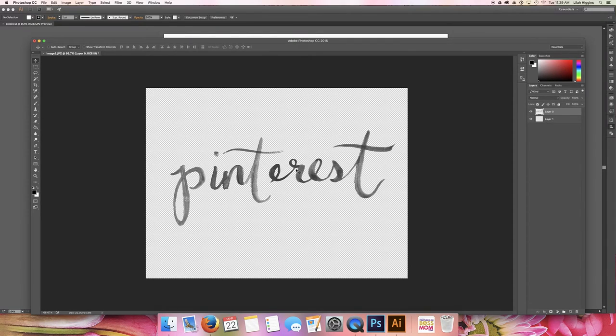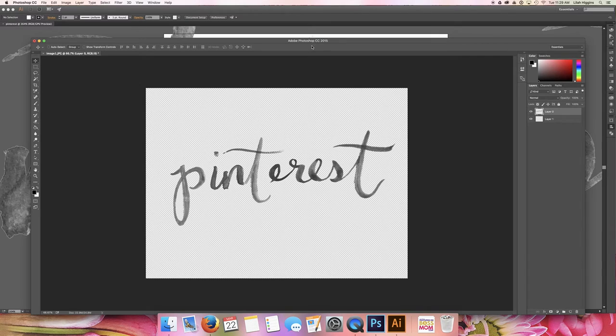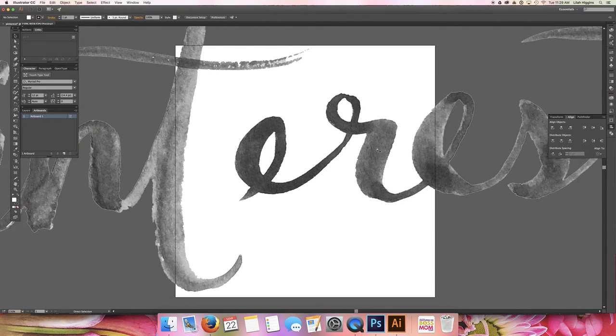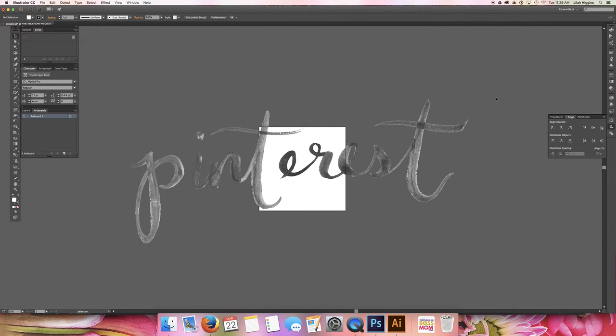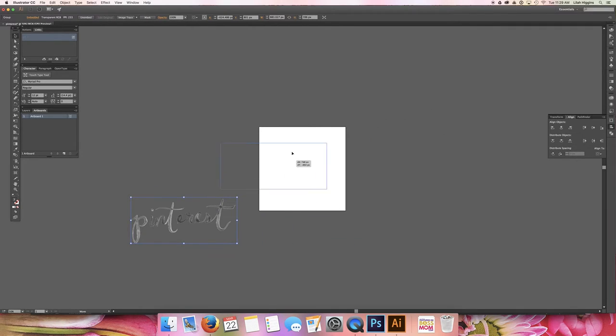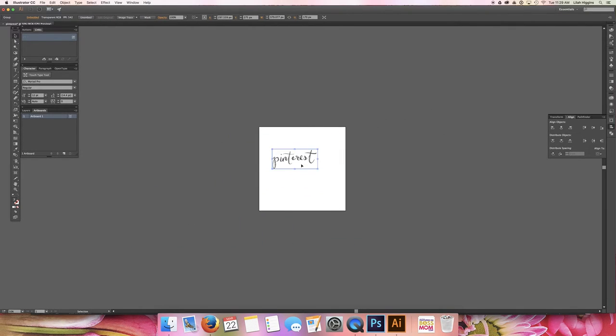And then when you're ready, you can go ahead and drag it into Illustrator into a new document, and that's going to import as a smart object that is going to be able to change sizes pretty easily.